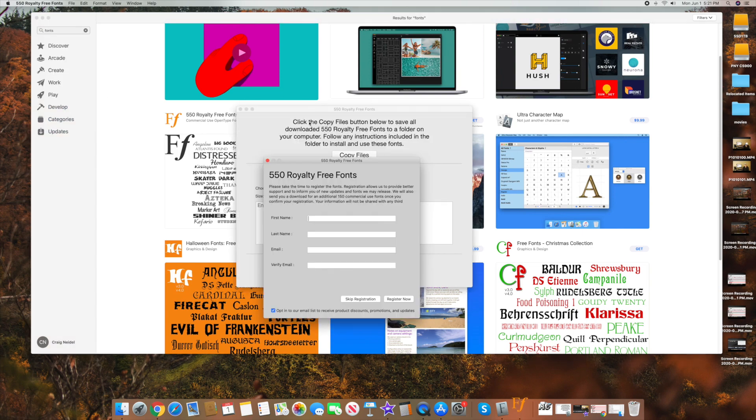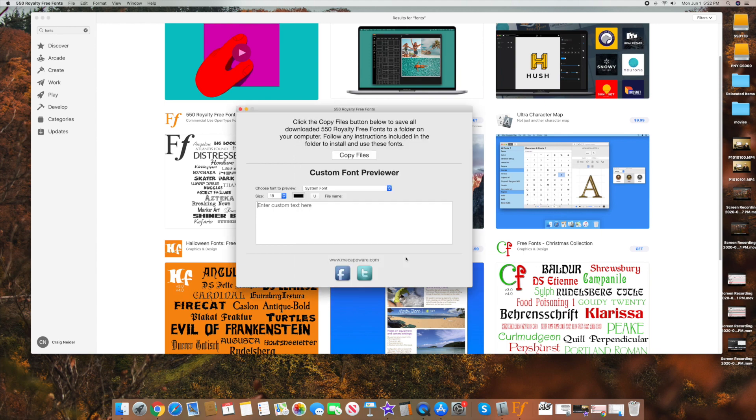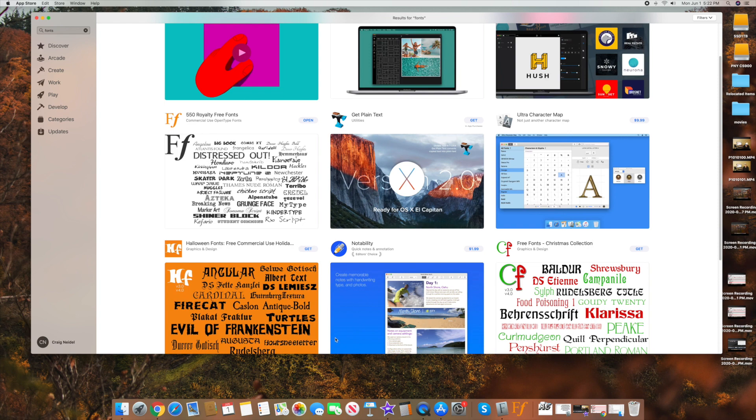So what I did is I already downloaded this, but I'll open it for you because it did come up with a weird message. This is obviously in the app store, but it gave me an option to skip registration, which I did there. And then you copied files here. If you click this button it tells you to select a folder to copy all the fonts to.